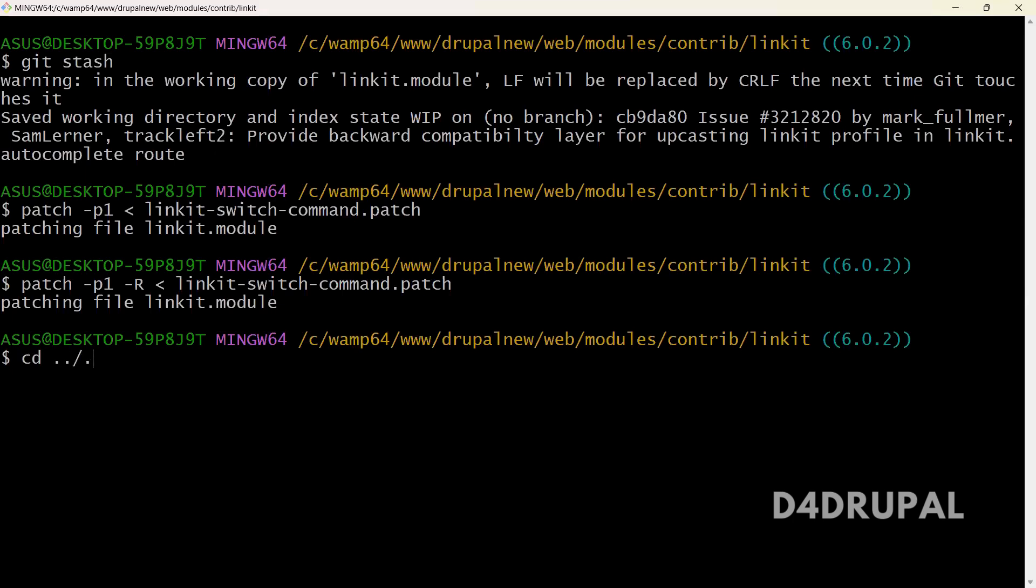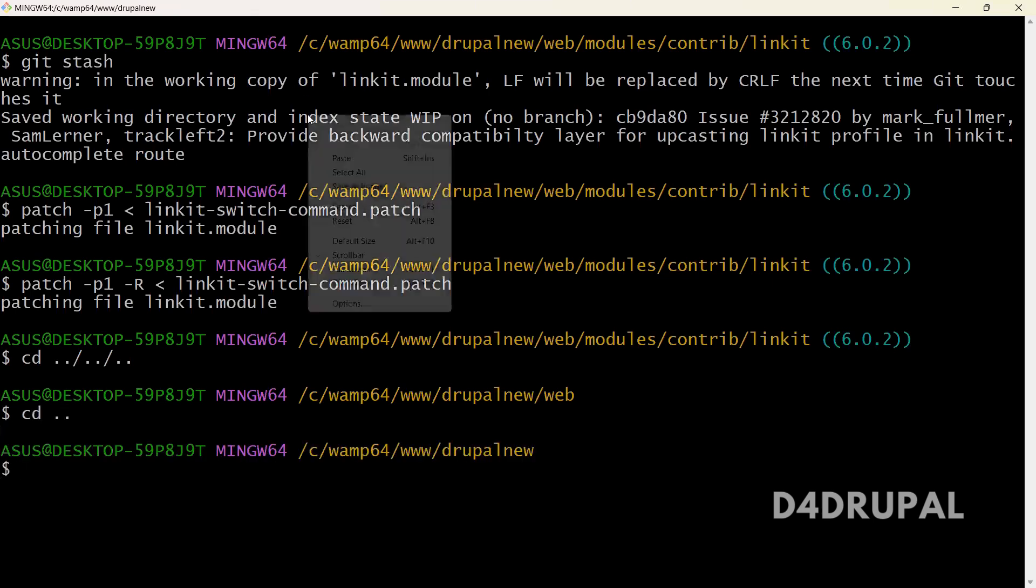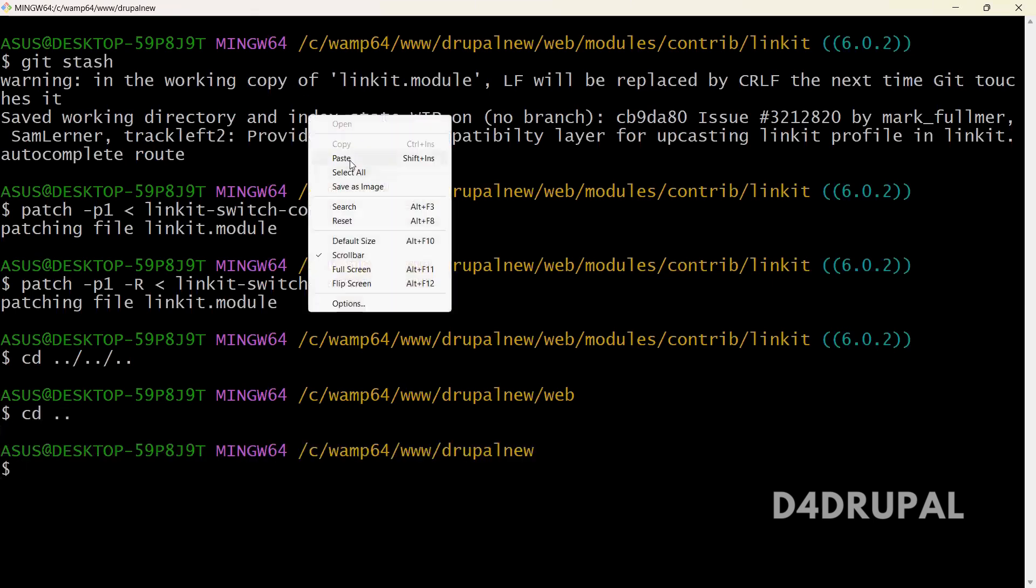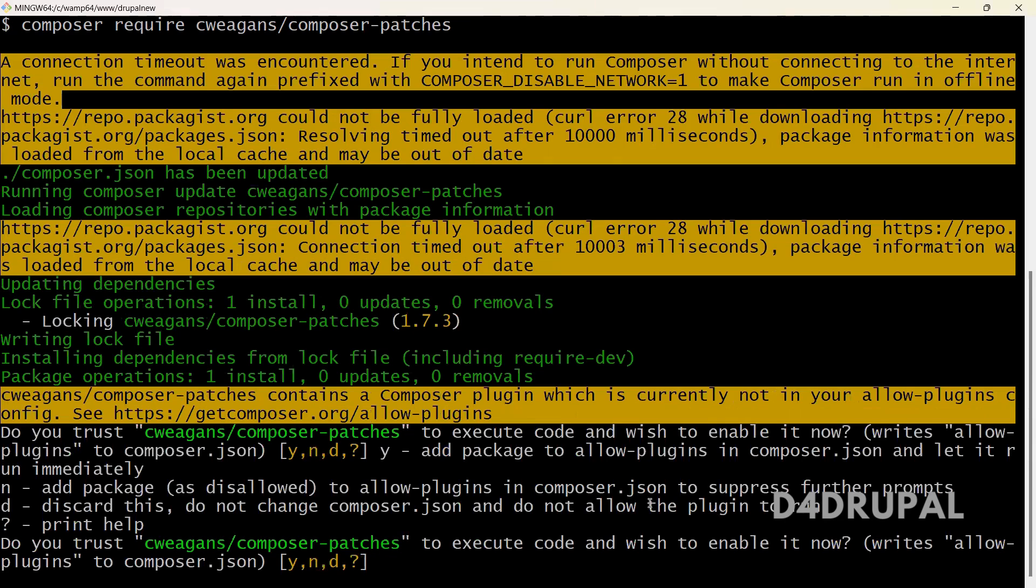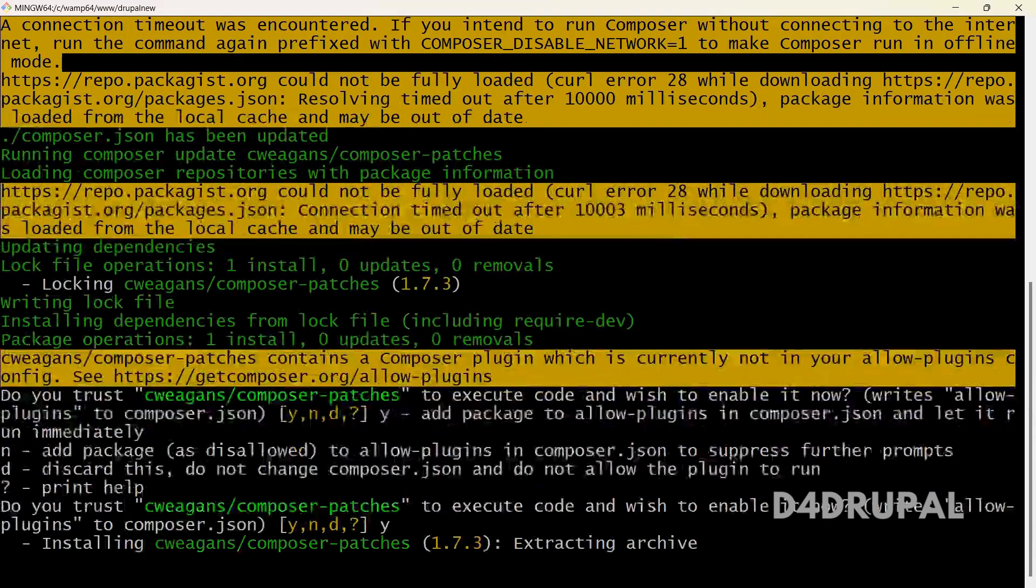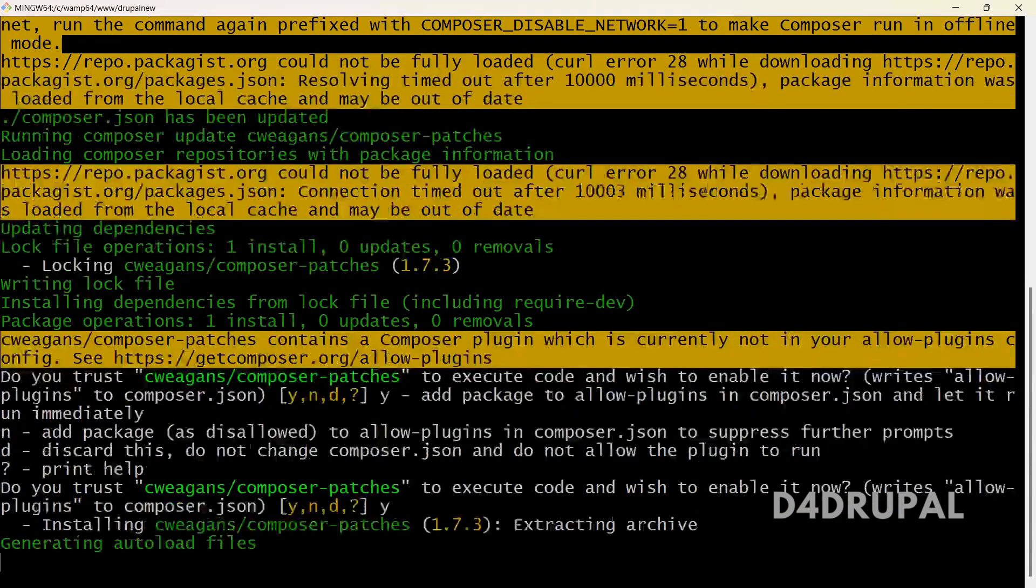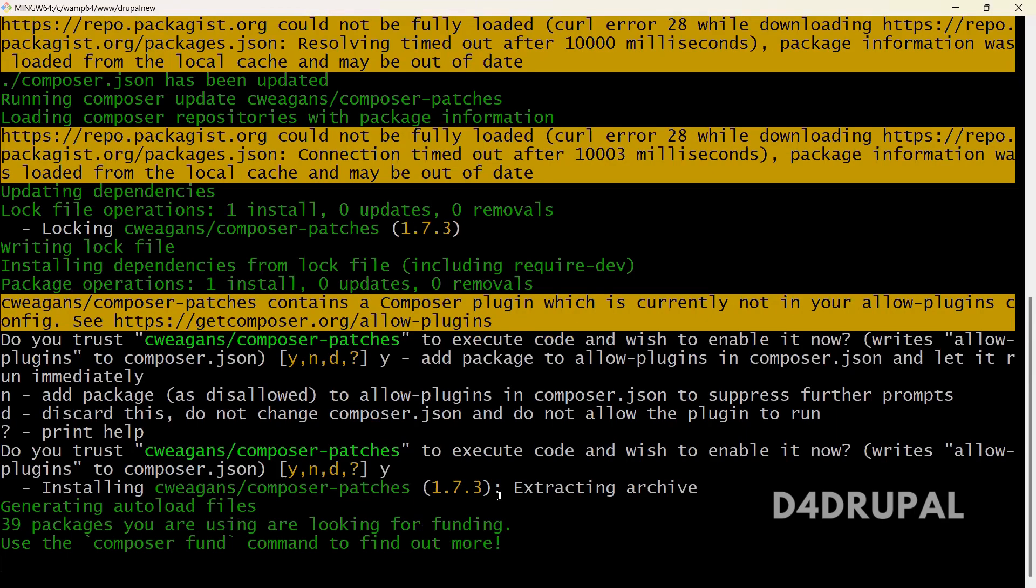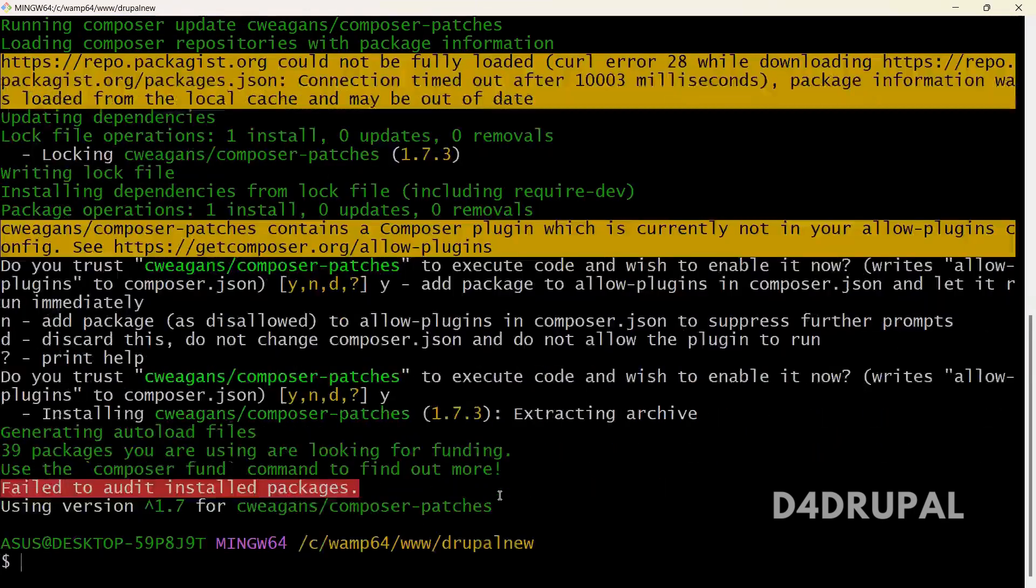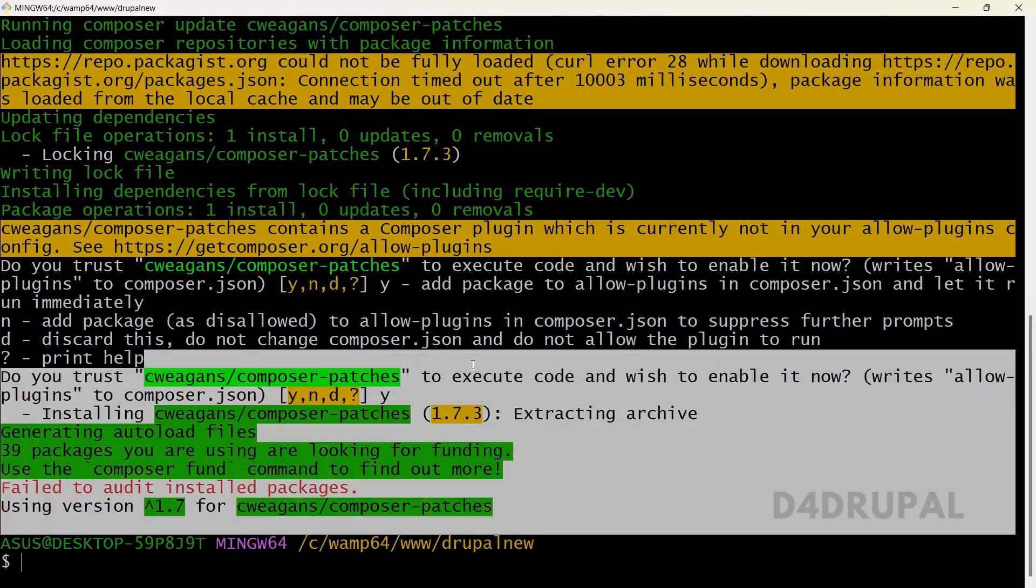So I have to go to the module root and run the command. So it will download a package to handle the patches with Composer.